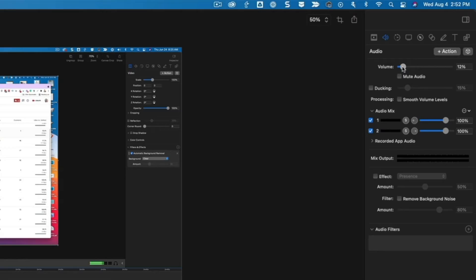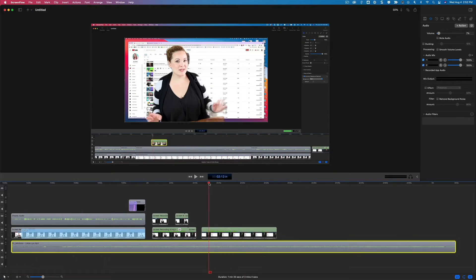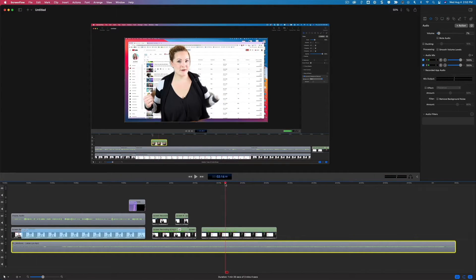For background music that's going to be playing behind talking, you're going to want to bring that volume way down — probably further down than you think it should be. You really want to be careful that the background music isn't going to be a distraction from what's being said in the video. If there's no voice audio, there's nothing for it to compete with, so you can play around with what you think the volume should be.